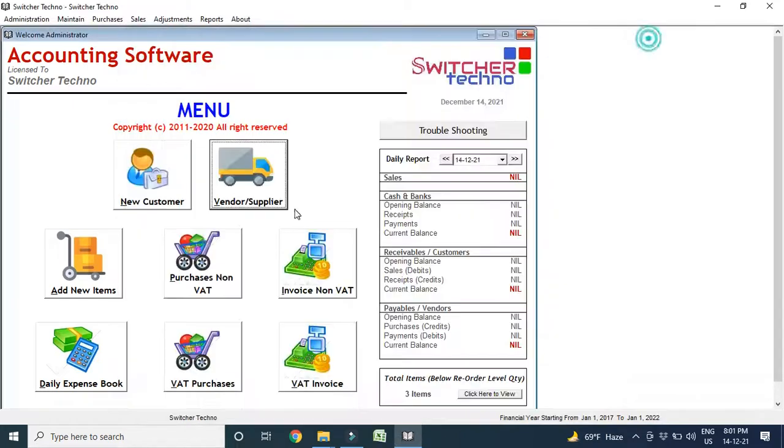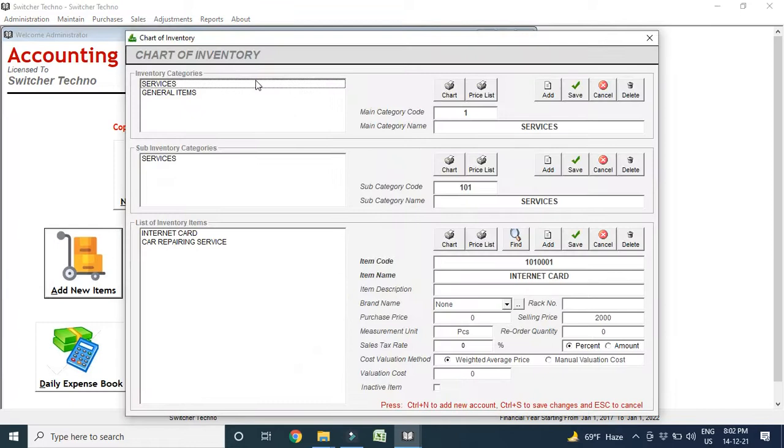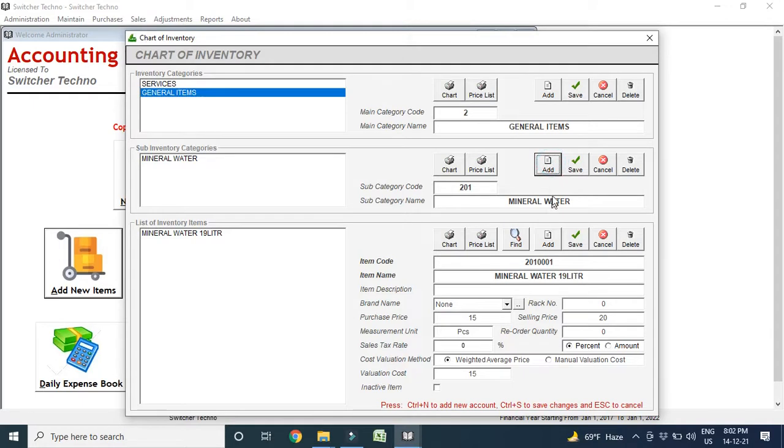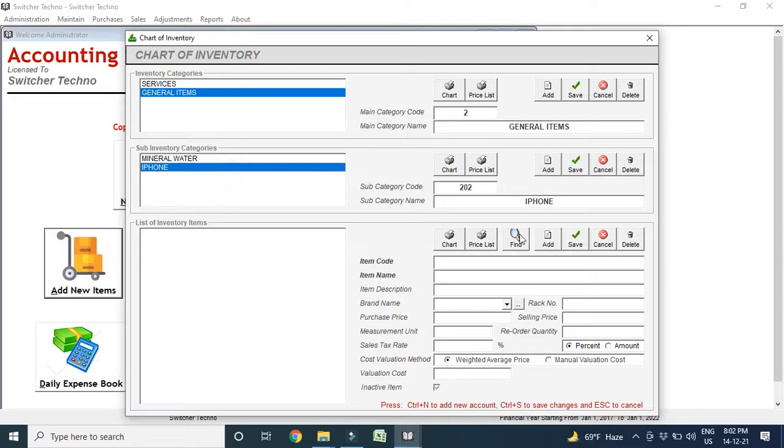Now we can create items. In add new items, you can create your items what you are selling. You are selling mobile phones, you are selling general items, you are selling any service industry, no problem, you can add every category here. For example, I am going to add iPhone. In subcategory, I add iPhone and in main category, iPhone 7 Plus.